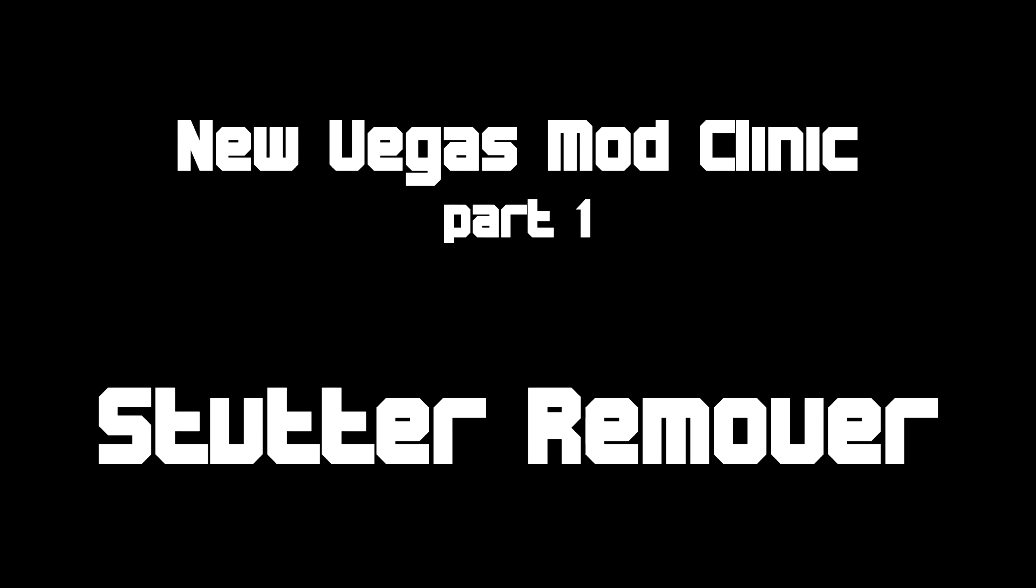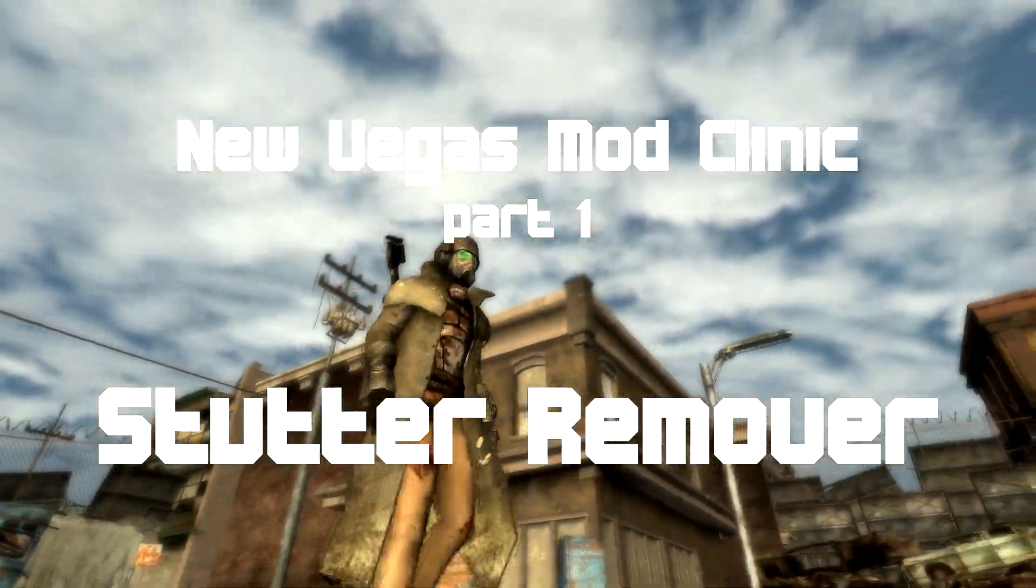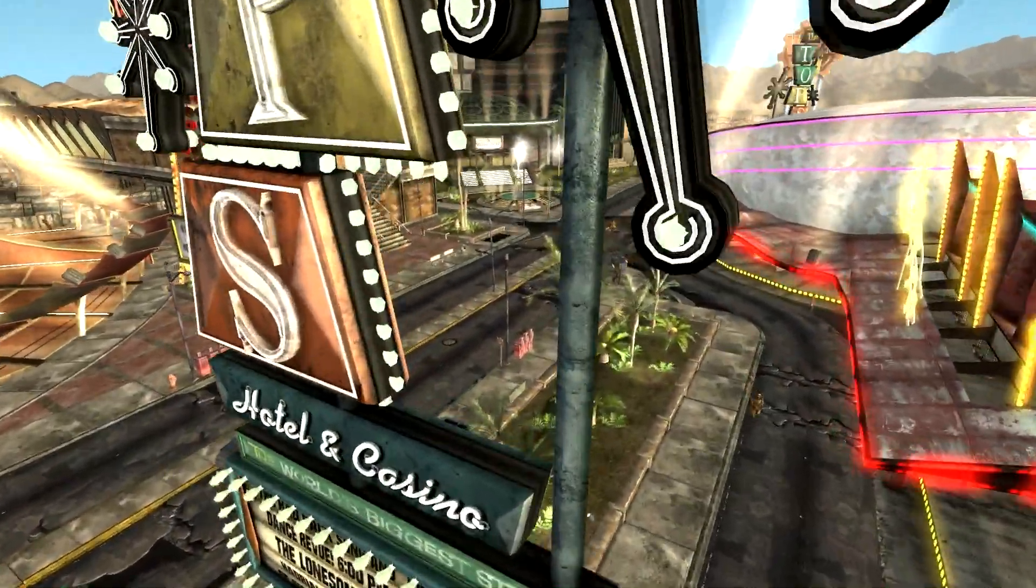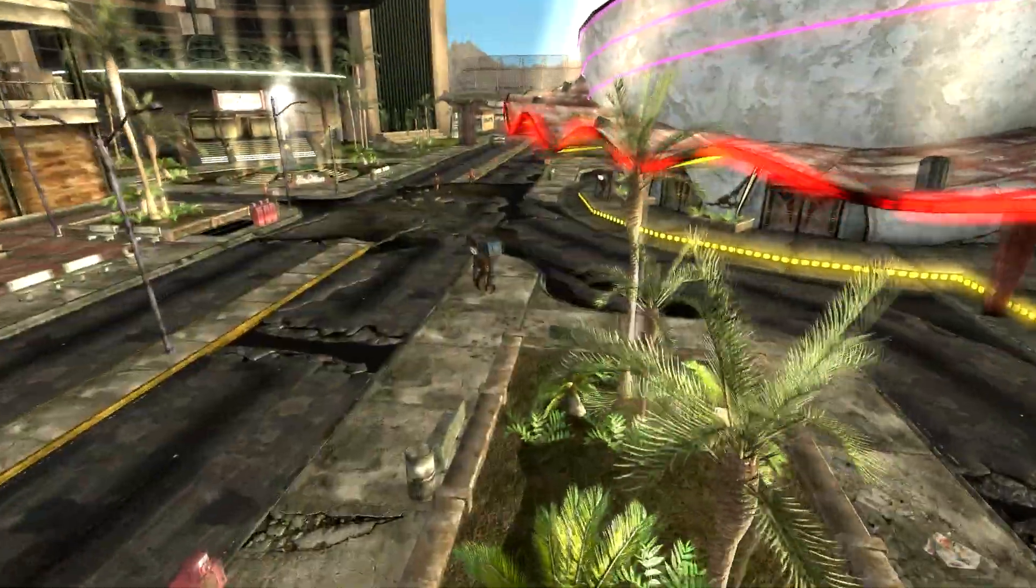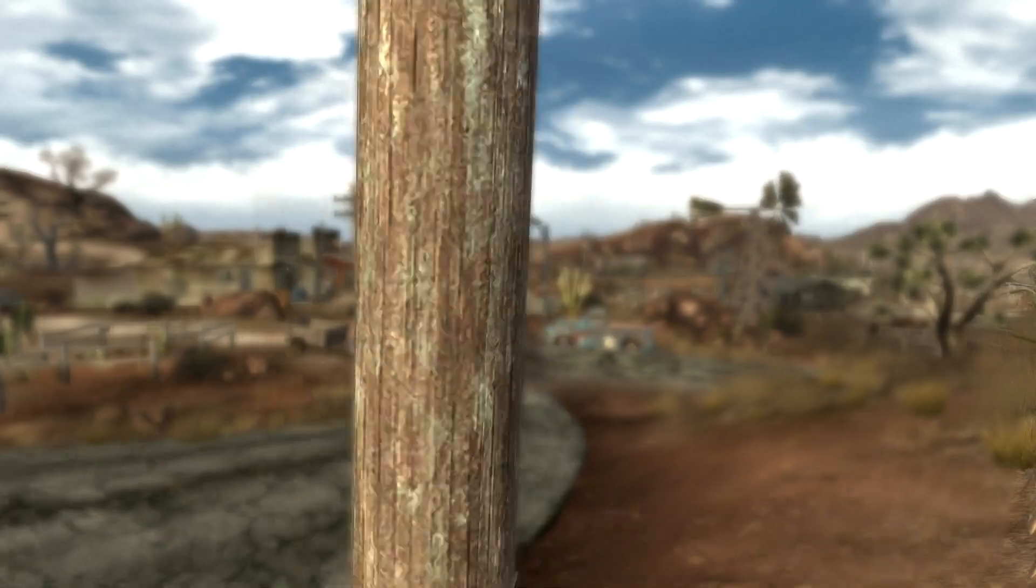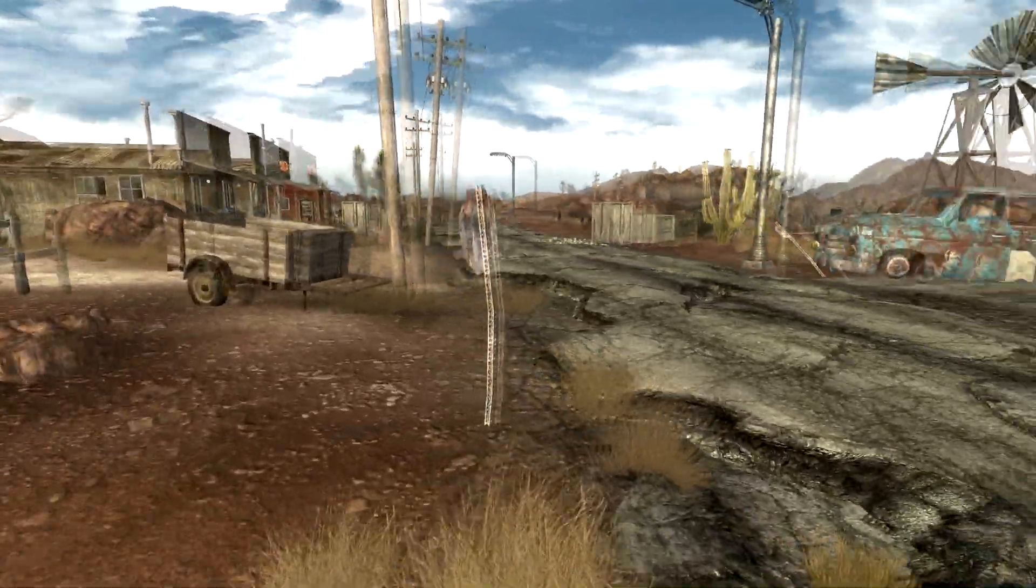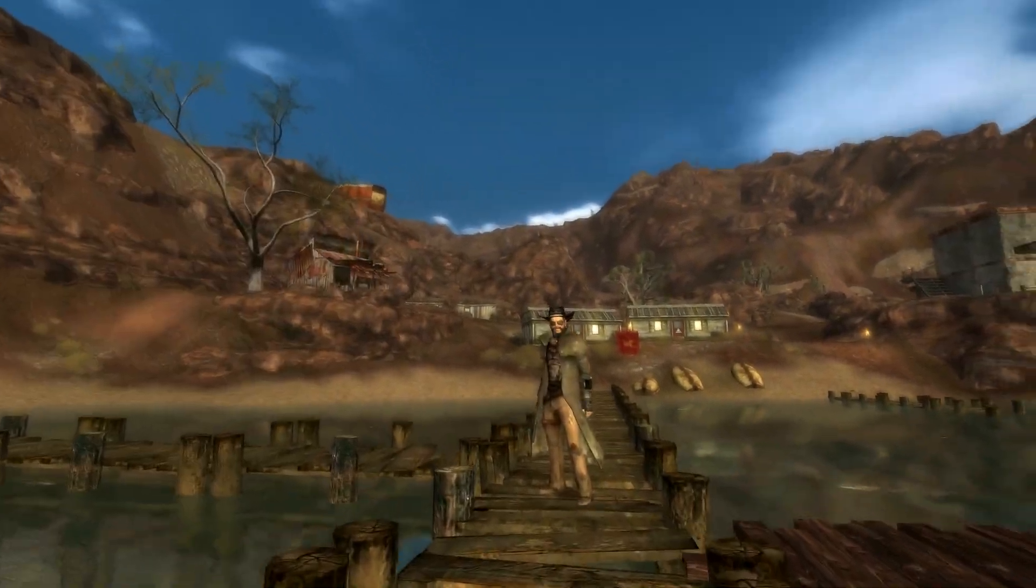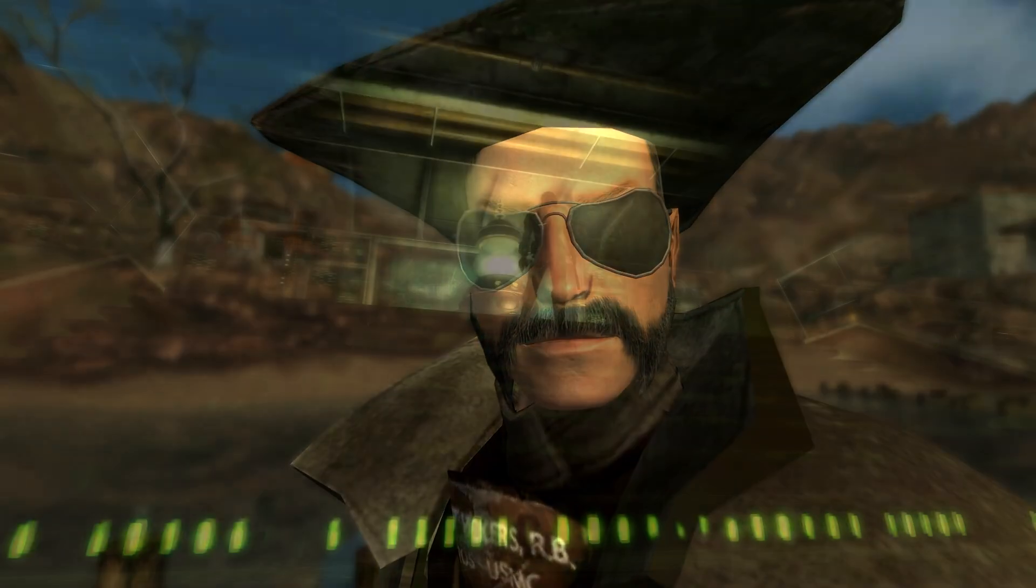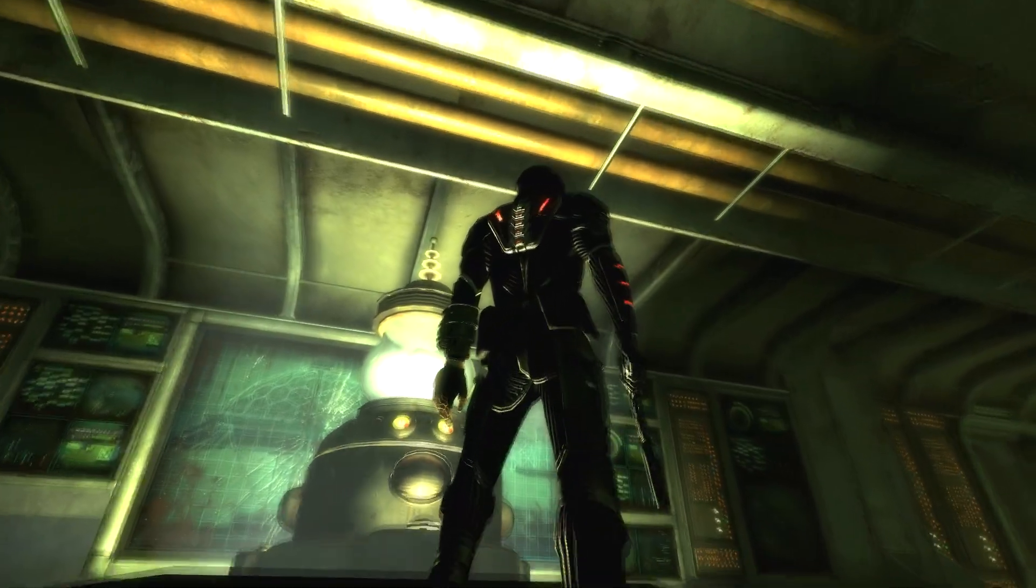Welcome to New Vegas Mod Clinic Part 1. This video series is an extension of my Modding Fallout New Vegas tutorial series with one or two small differences. The main difference between this series and my previous one is aims. The aims of this series are not to teach you how to mod, I'm going to assume you know that now, but to let you know some of the great mods that are out there and some of the advantages to them and how to set them up, how to use them, how to get the most out of them.